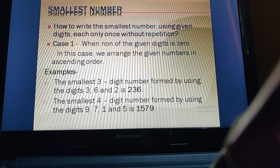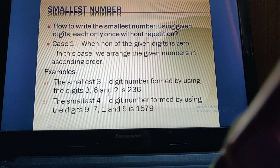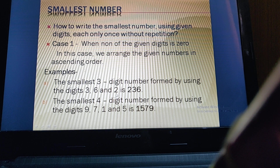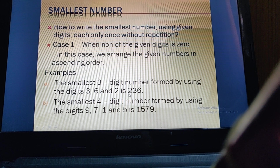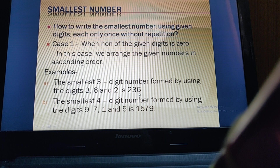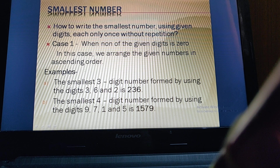For example, the smallest three-digit number formed by using digits 3, 6, and 2. To arrange them in the smallest order, we write these digits in ascending order — from smallest to greatest. So first comes 2, then 3, then 6. The smallest three-digit number will be 236.